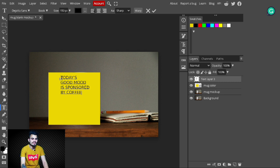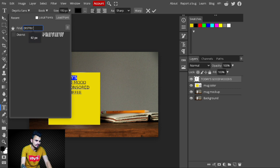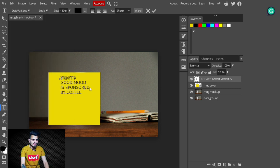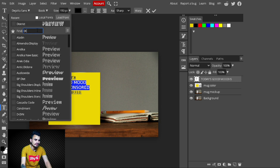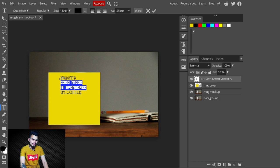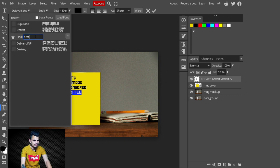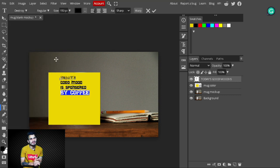After typing the text, I'll change its font. I select 'Two Days,' go to the top panel, and type 'District' to select the District font. Then I select 'Good Mood Is Sponsored' and change its font to 'Duplicate Side.' After that, I select the 'Buy Coffee' text, go to the top panel, and type the font name 'Destroy.' With these fonts, our text is looking amazing.